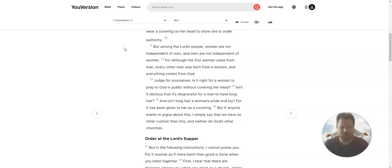But if anyone wants to argue about this, I simply say that we have no other custom than this, and neither do God's other churches.